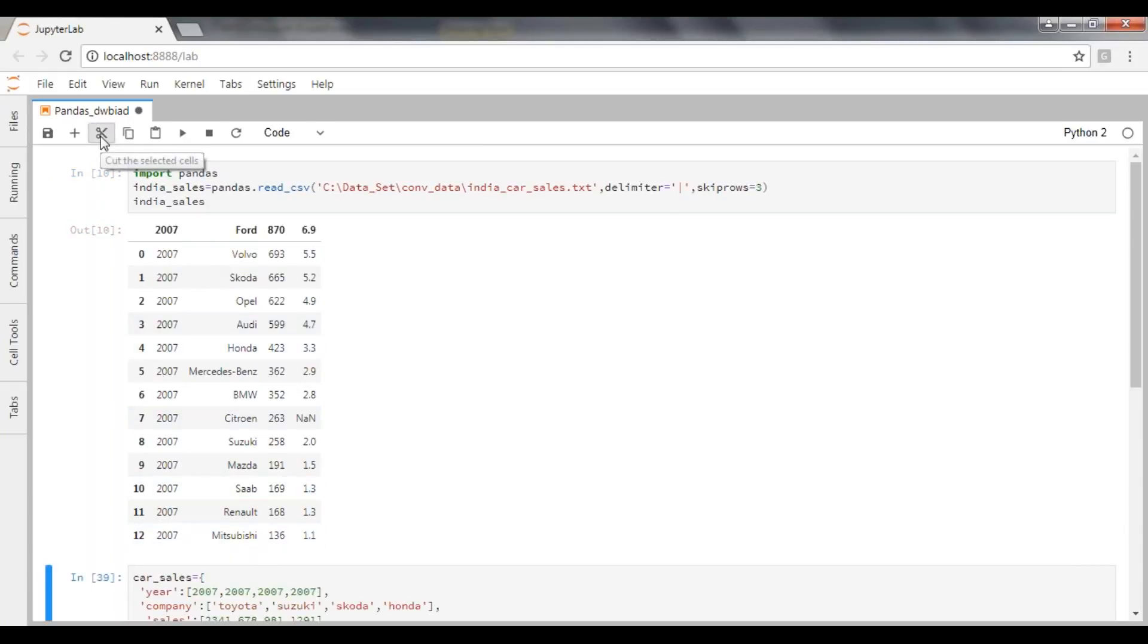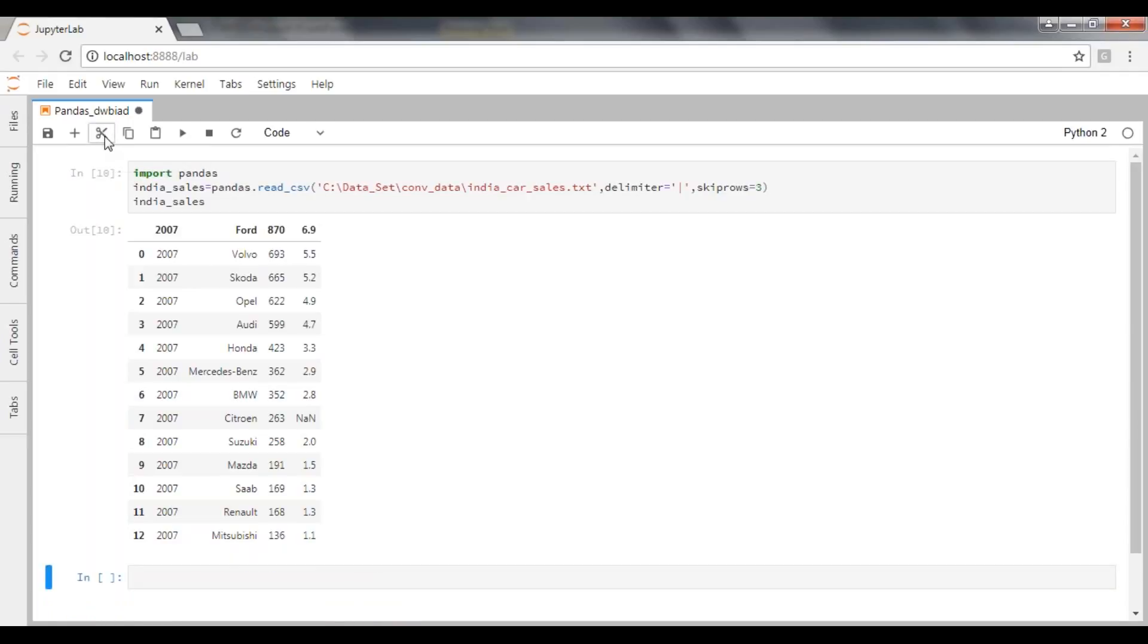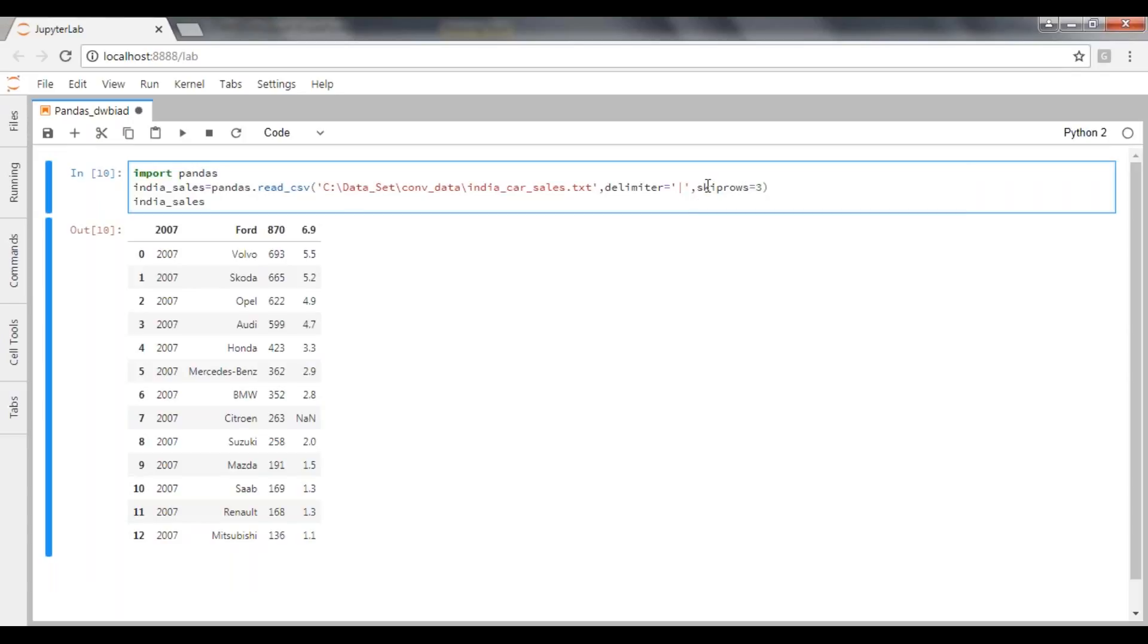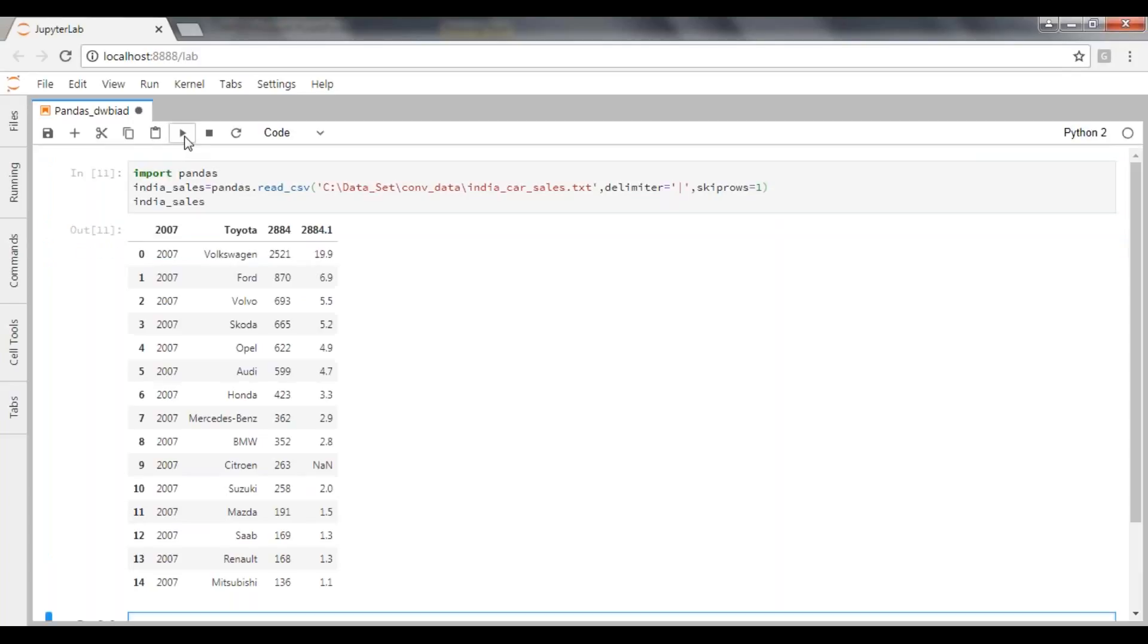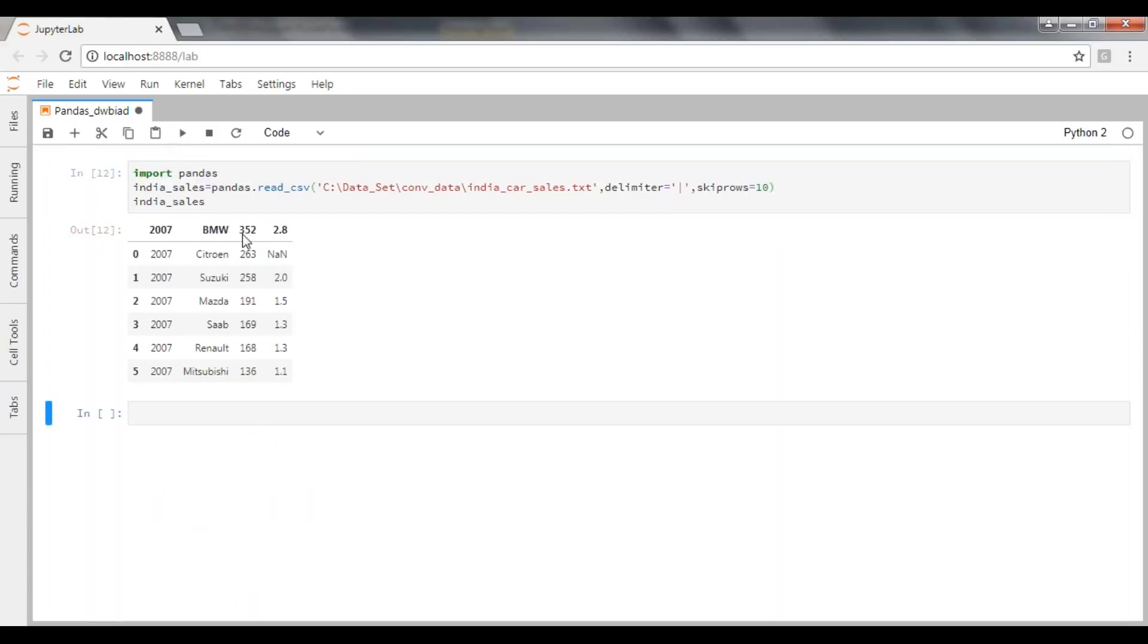I'm going to be removing this, remove unnecessary cells. So it skipped first three records. If you want to skip only one record, you just pass one. It's up to you how many records we want to skip here. So if you want to skip 10 records, you can pass 10 records.